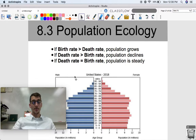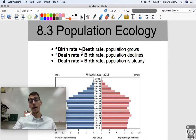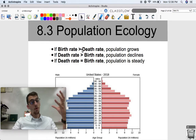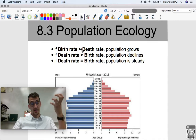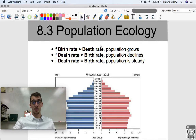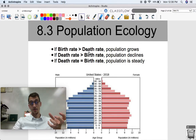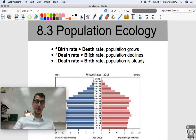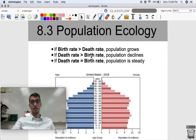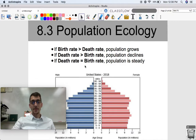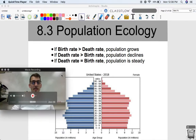If more individuals are being born than are dying, then a population is growing — we're getting a surplus of individuals that are replacing those that are dying, plus adding some more. If the reverse is true and the death rate is greater than the birth rate, the population declines. And if the death rate is the same as the birth rate, the population is steady.